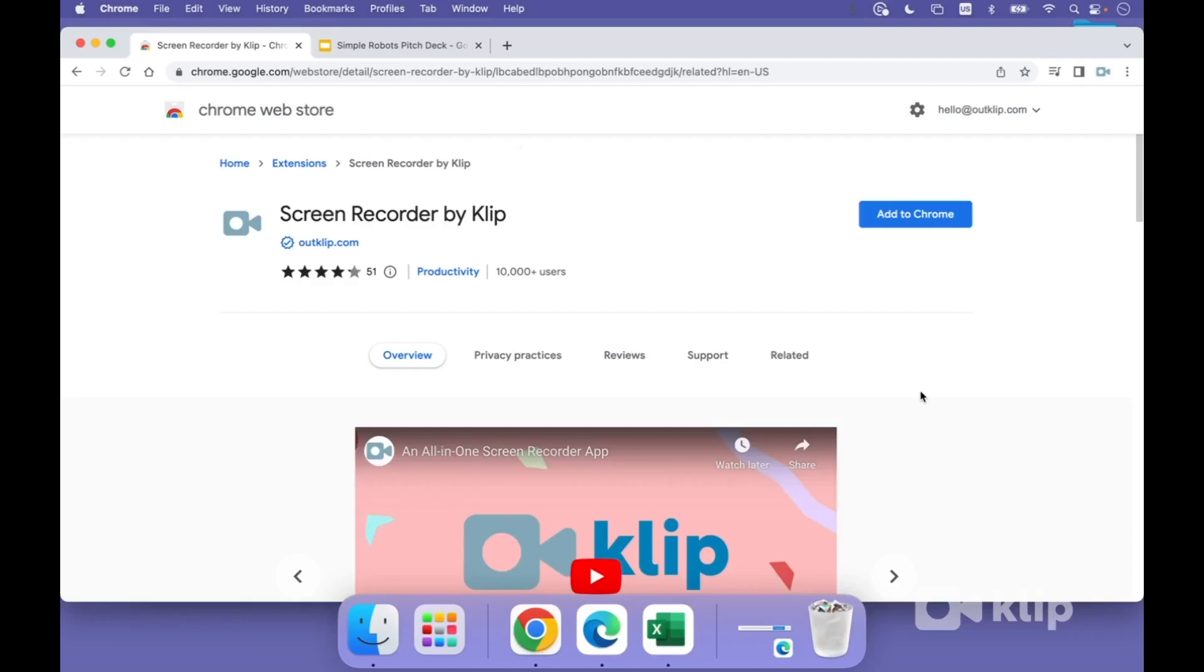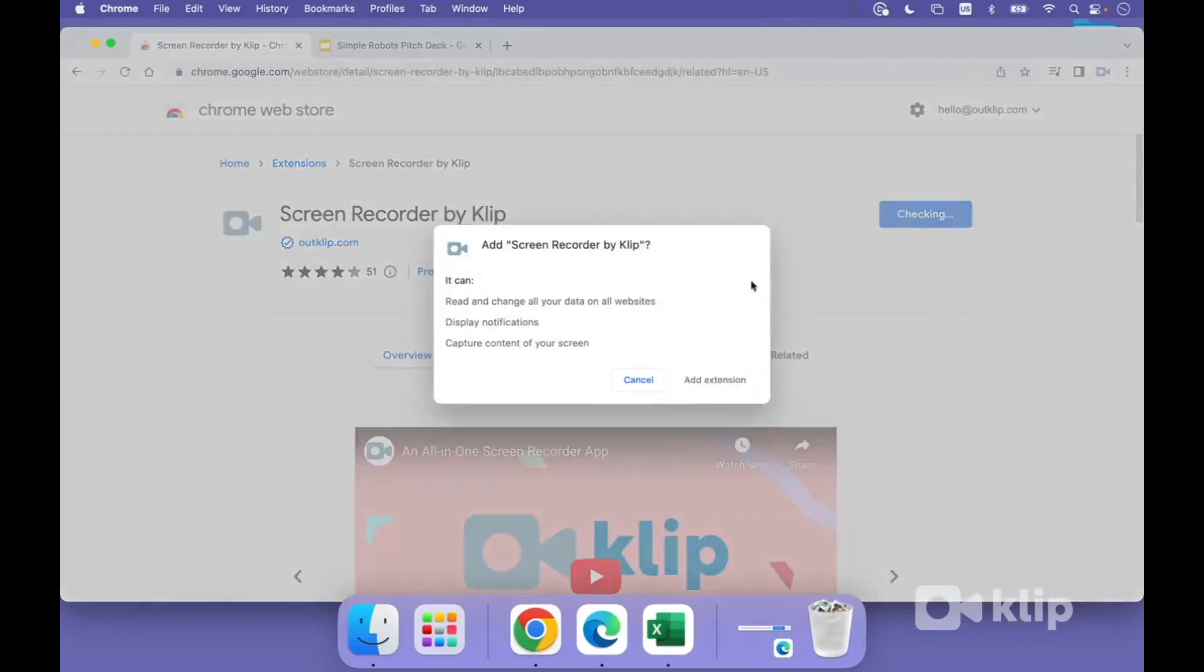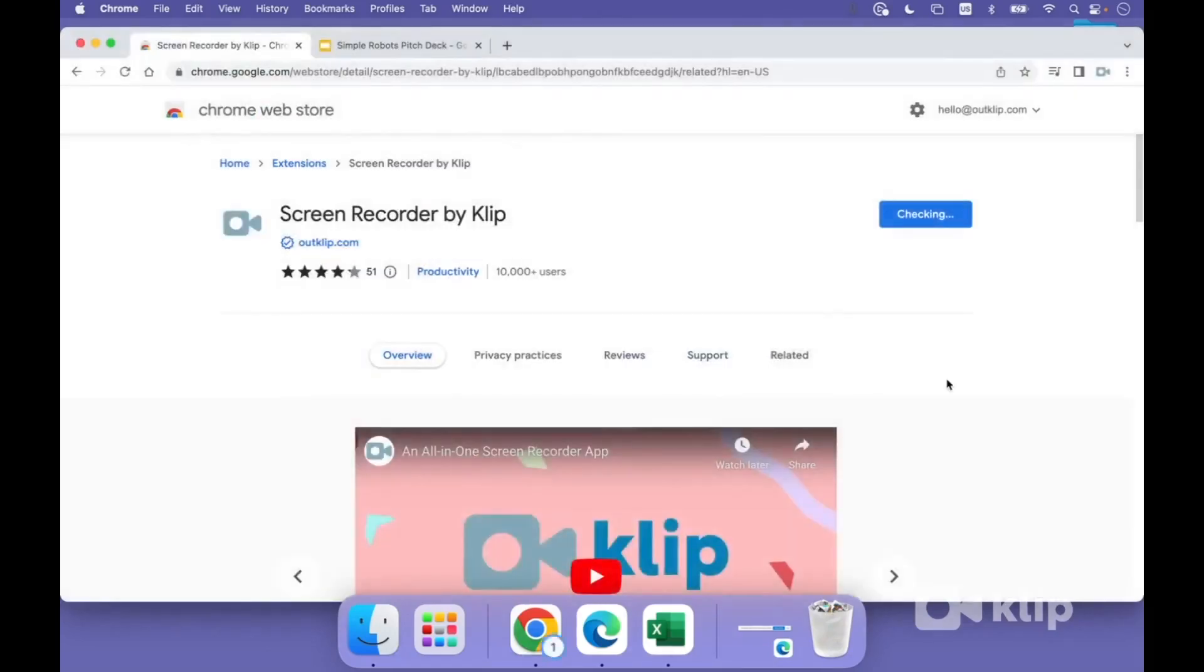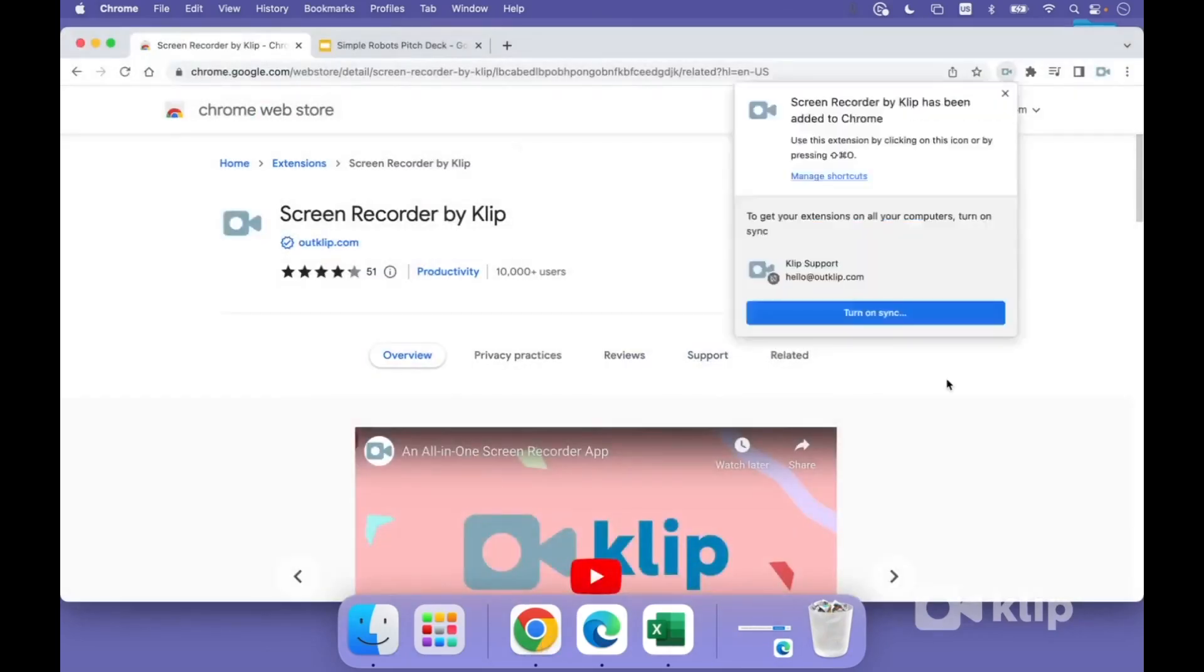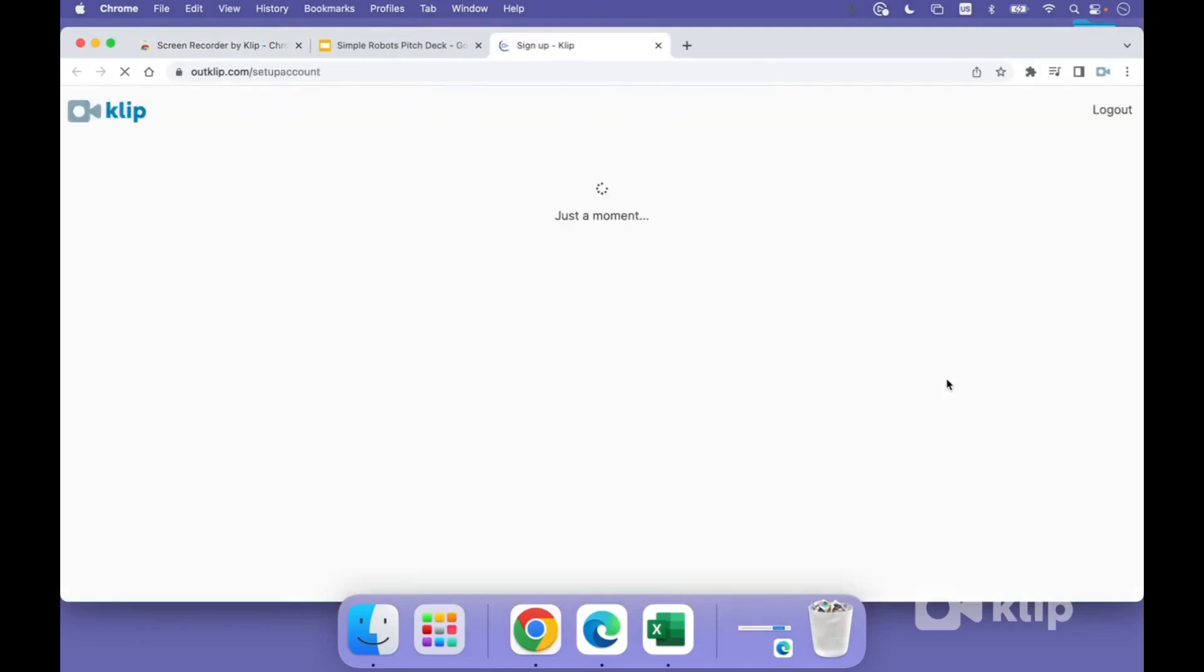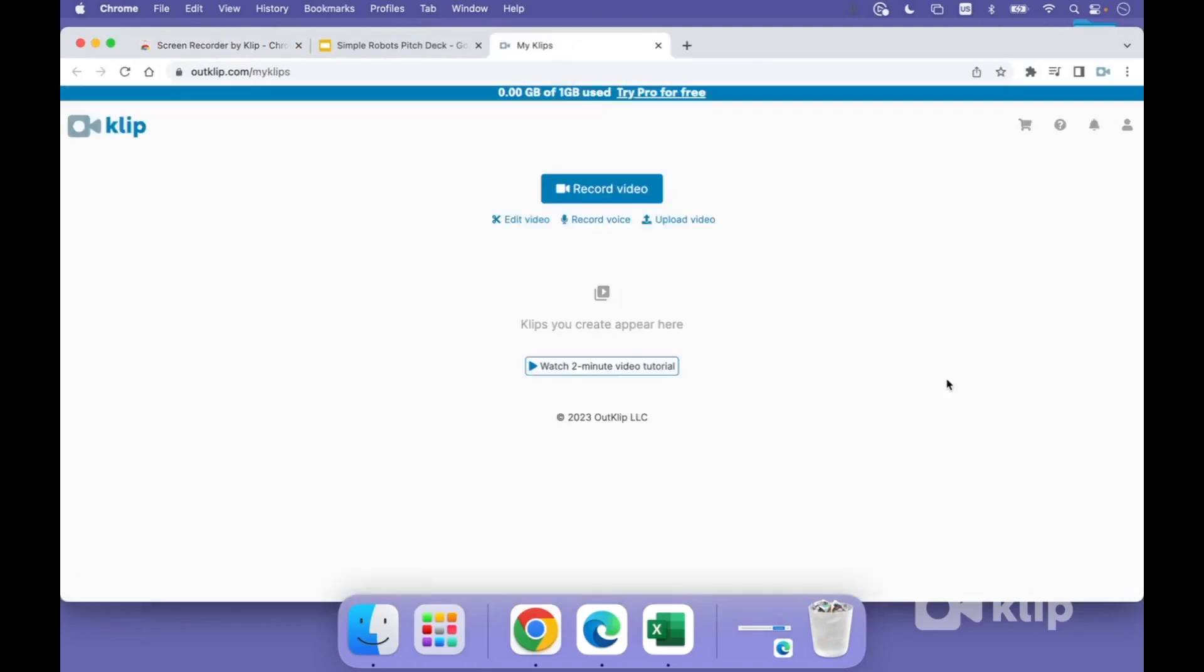So first, let's install the Clip extension to our browser. I'm on the Chrome Web Store page, which is also a link that I've included in the description below. Now, let's add it to our browser. It takes a second to install. And once you do that, you'll have to create an account, which is again very easy to set up. And once you have your account and the extension installed, you're good to go.